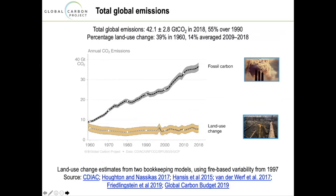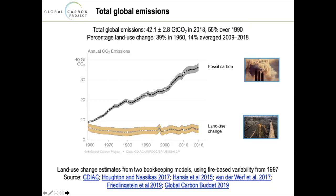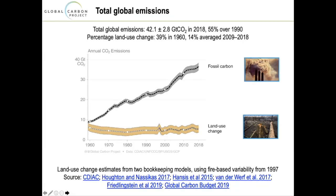Looking at the overall 60-year picture: land use contributes 5–6 billion tons and fossil CO2 is pushing into the high 30s. About one-seventh of total emissions are from land use, but really the story is fossil carbon emissions. An appropriate focus on low-cost nature-based solutions is timely, but the real work will come in decarbonizing the energy sector.